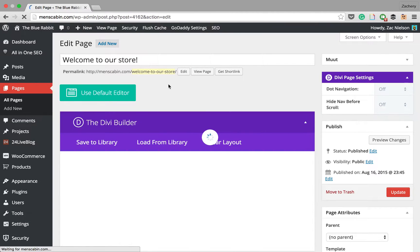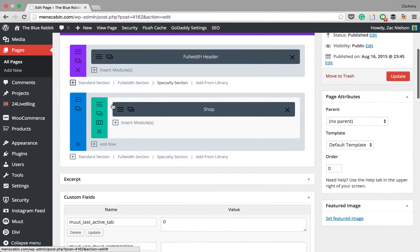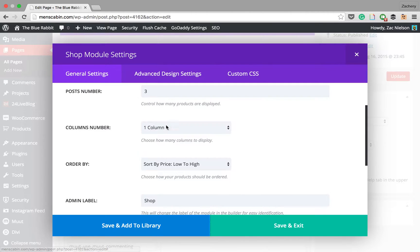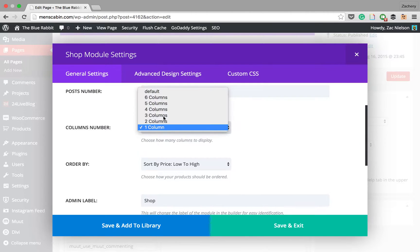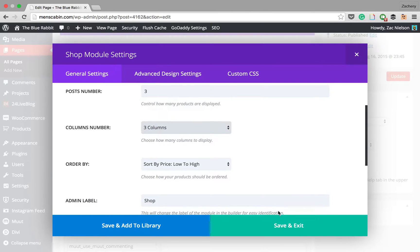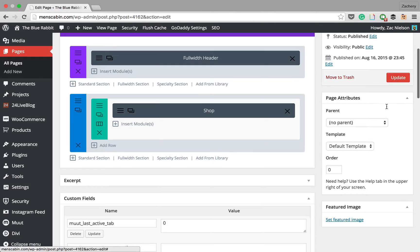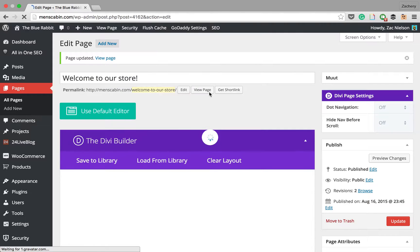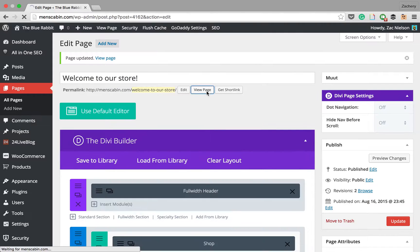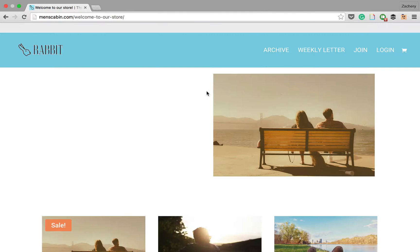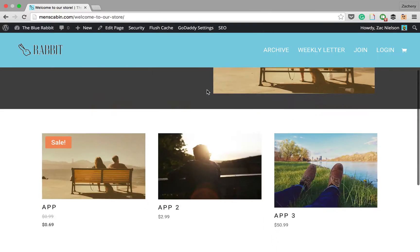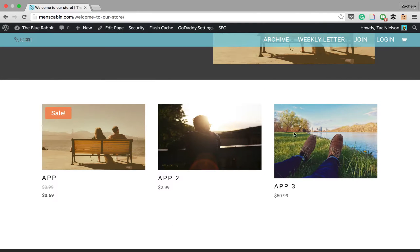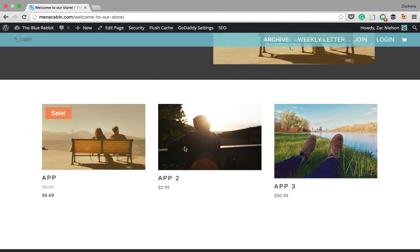If we edit the page and make it say three columns, then we update that and view the page. See, we have a nice clean little area with your products. You'll notice that the images may be different sizes depending on the images that you have used.